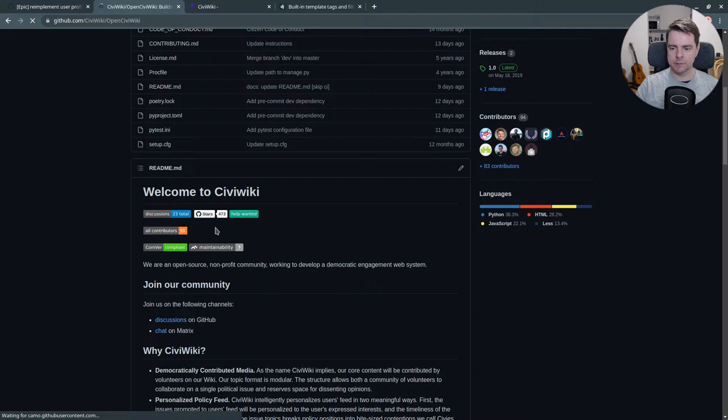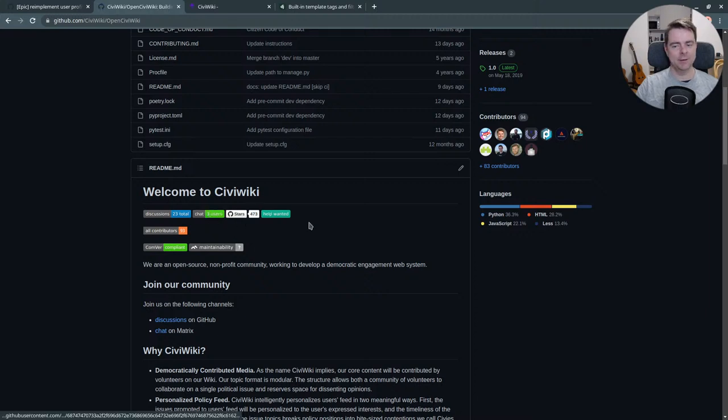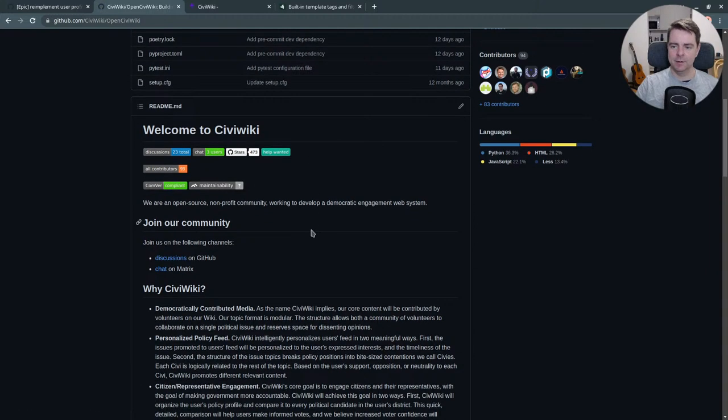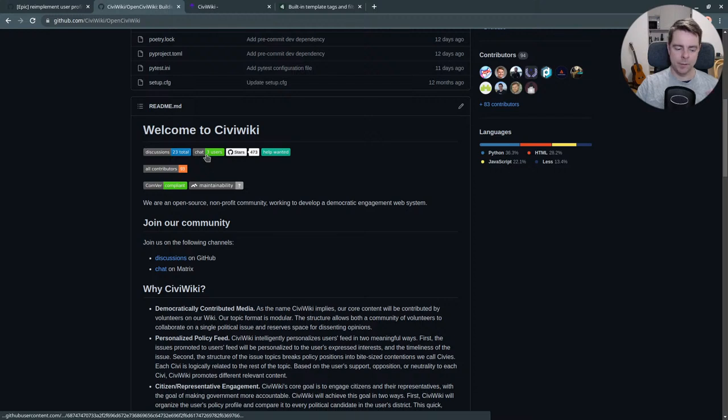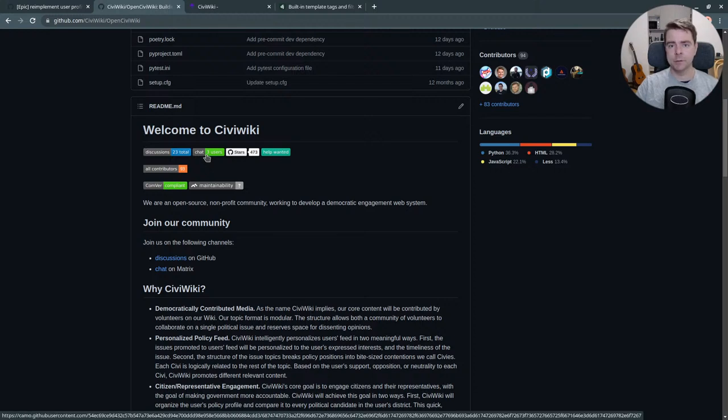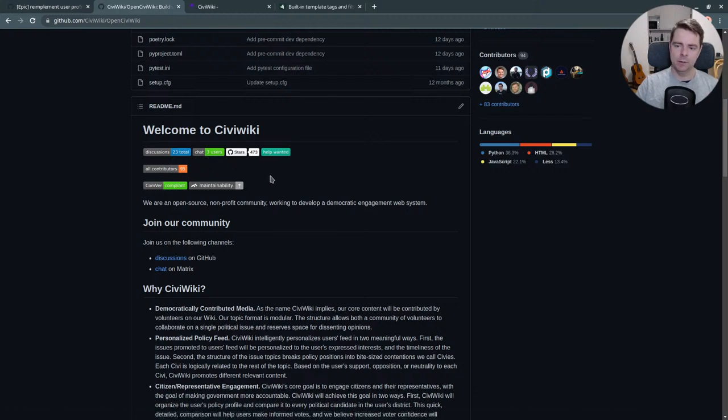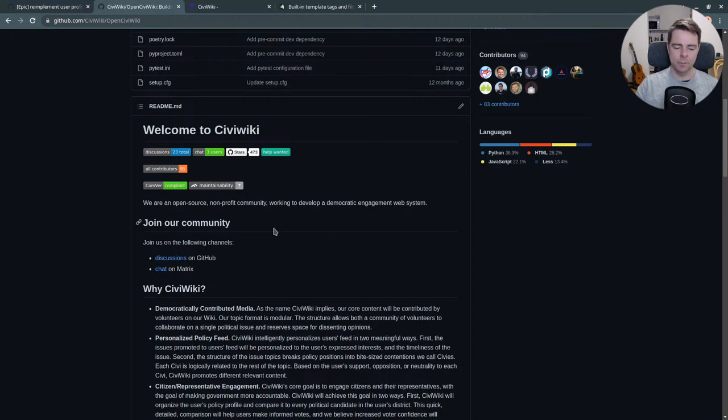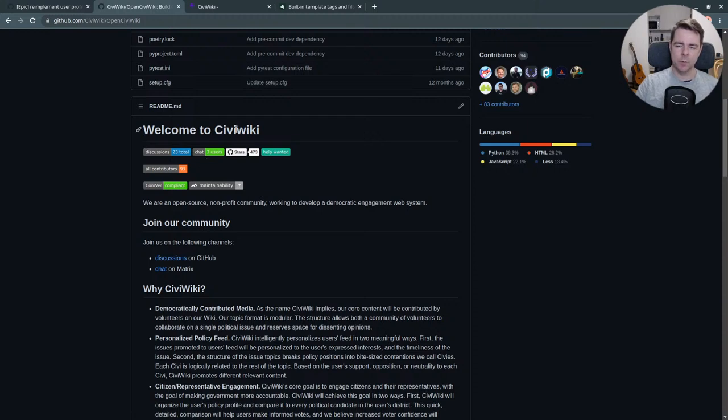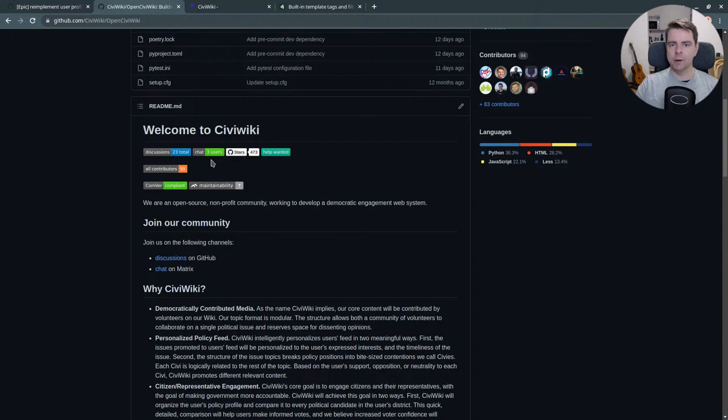We just have created a new space on the Matrix network which has similar functionality to Slack and Discord, but it's fully federated and open source so it's more in line with the spirit of CiviWiki. It even has efforts underway to have augmented reality or virtual 3D rooms.